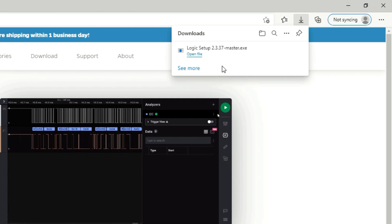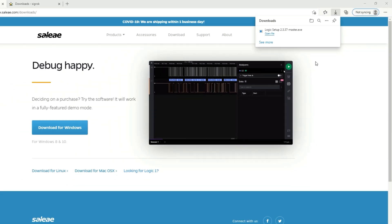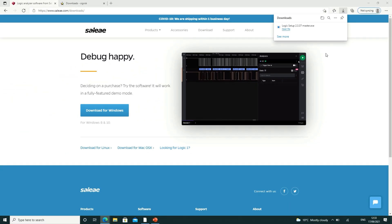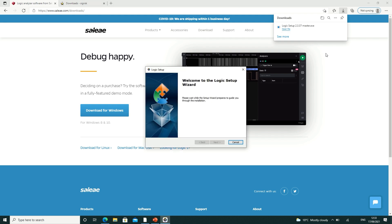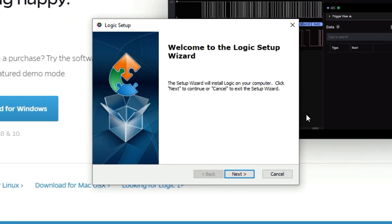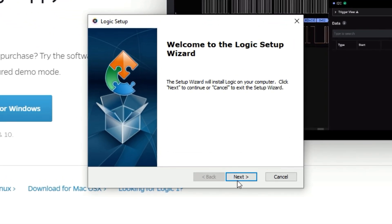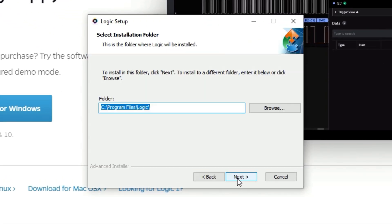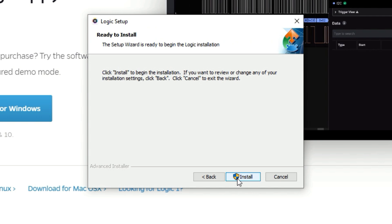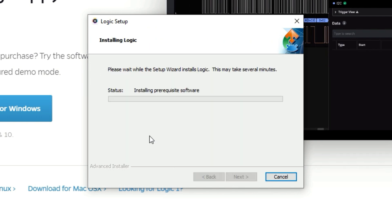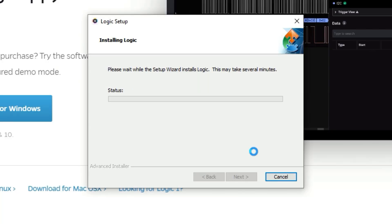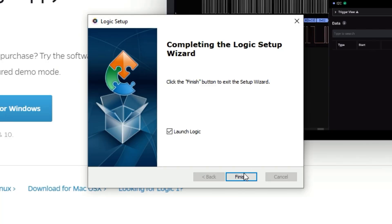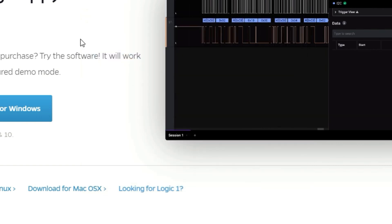And once it's finished, run the installer that you just downloaded. And when it's done, you can click that you don't want to launch the Logic application and click Finish to exit the installer.